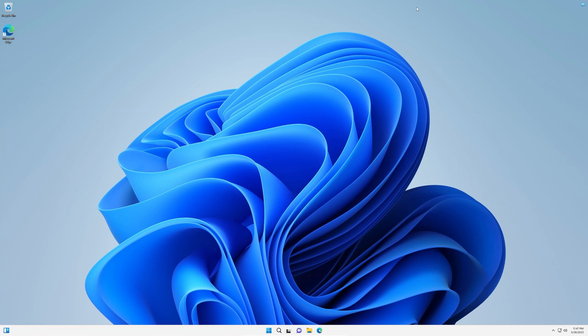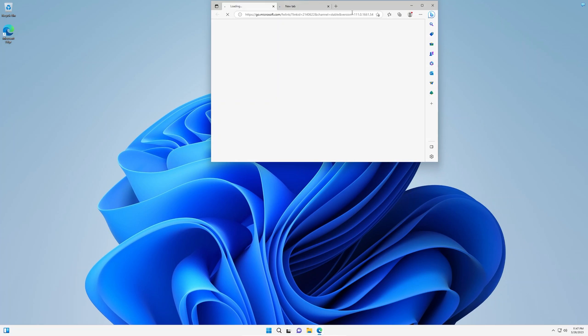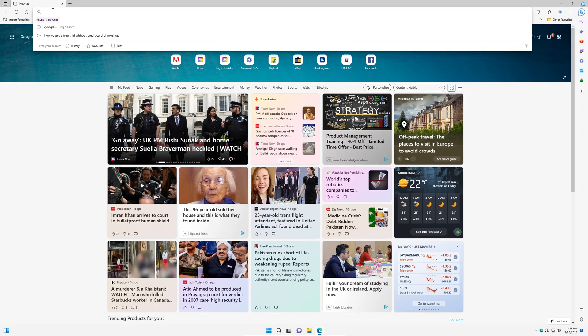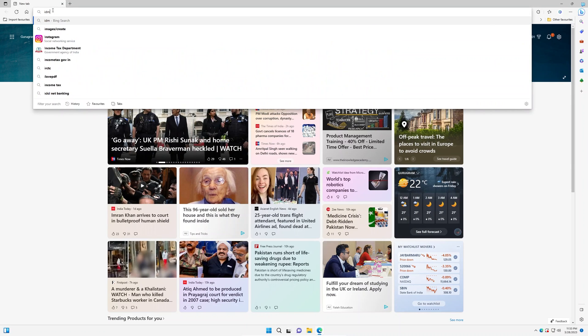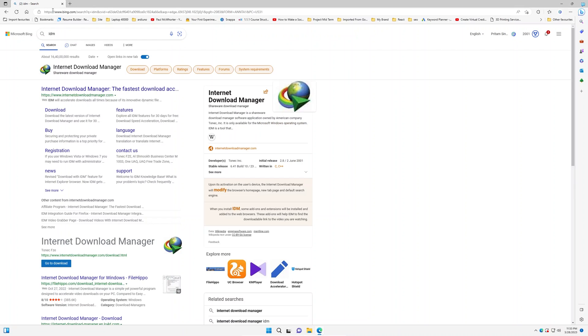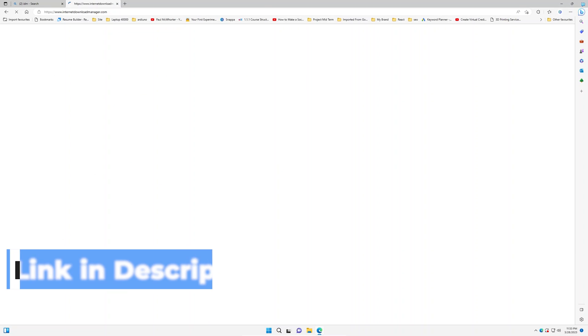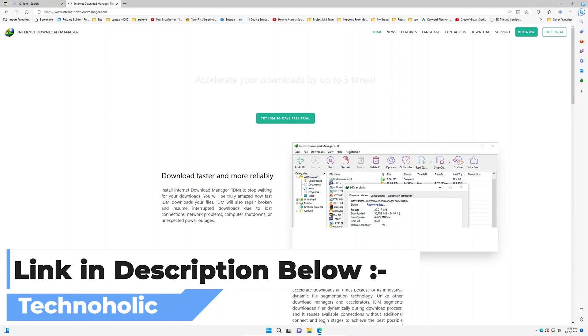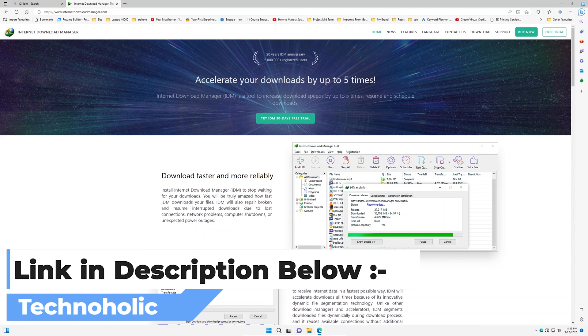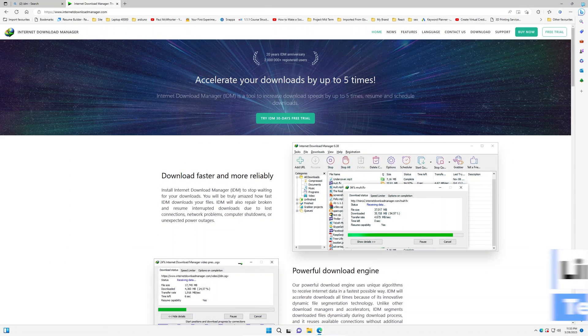We will then try to open Internet Download Manager website. For that, simply type here IDM and hit enter. You will find the first link here and not to worry guys, I'm going to also provide you the direct link in the description of this video so that you can directly reach this page.